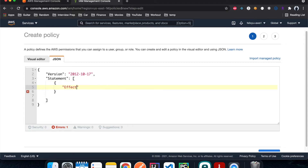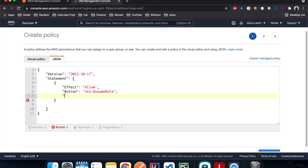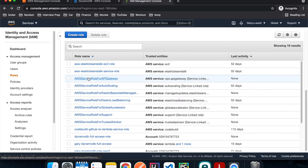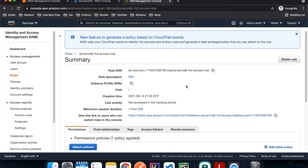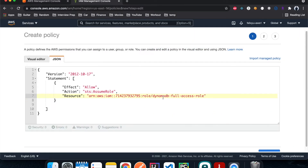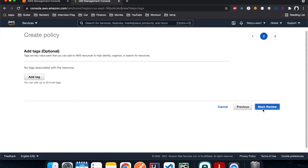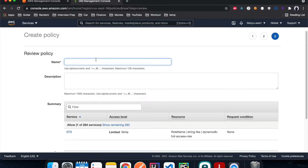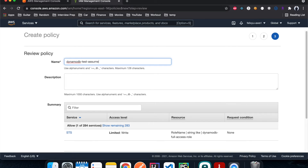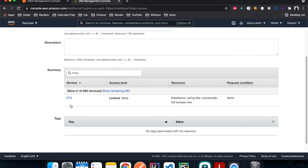The JSON object will have effect set to allow, and then action. Inside action, we're going to say STS assume role, and then resources — this is going to be the ARN for the IAM role we just created in account number two. We go back to account two, click on the role we created, copy the ARN, paste it into account one. This statement allows the IAM role in account one to assume the IAM role in account two. We hit next, next, give it a name — DynamoDB test assume policy — and hit create.